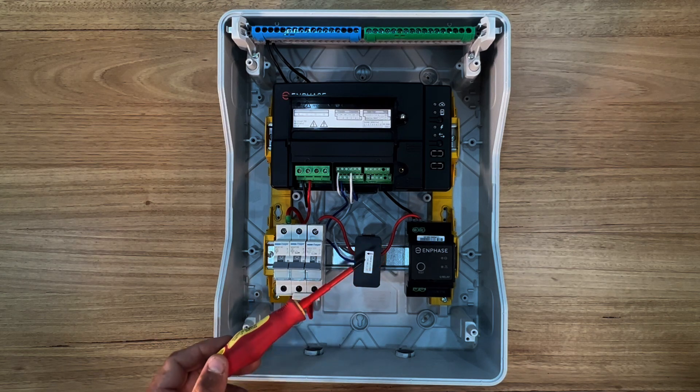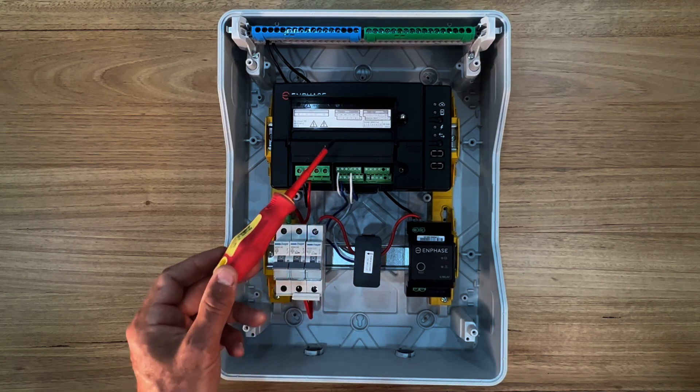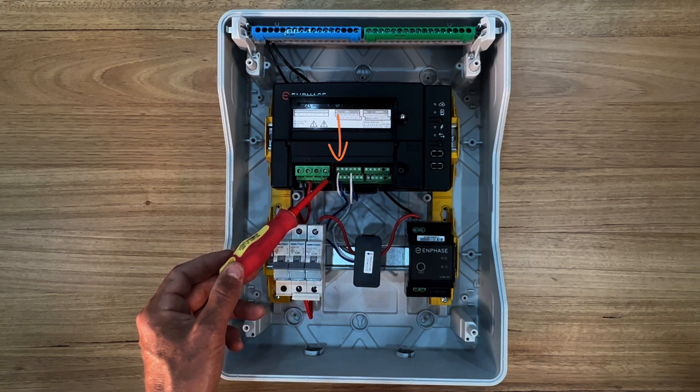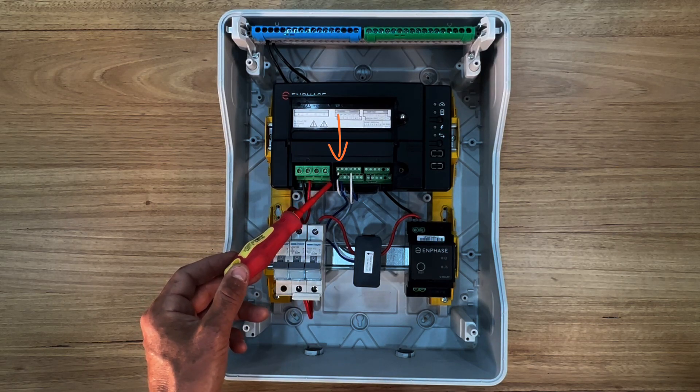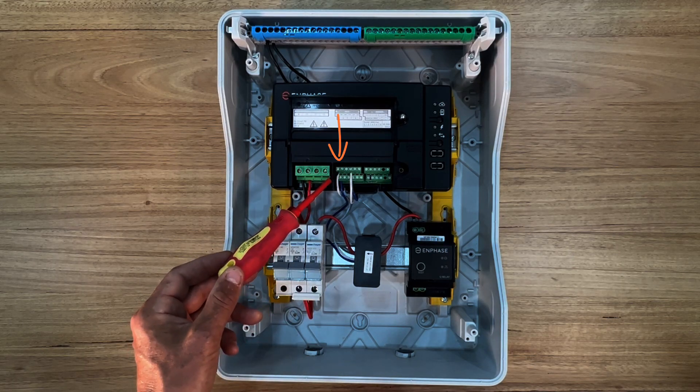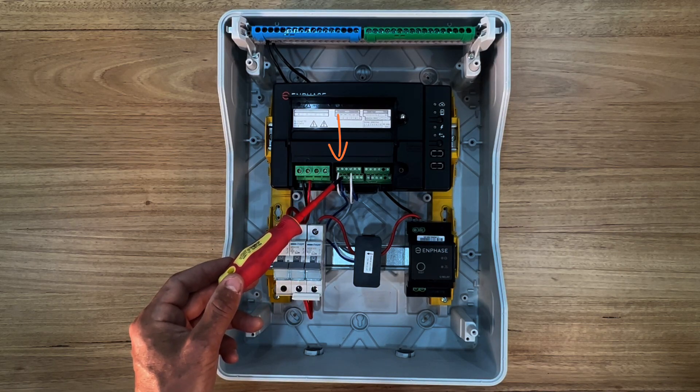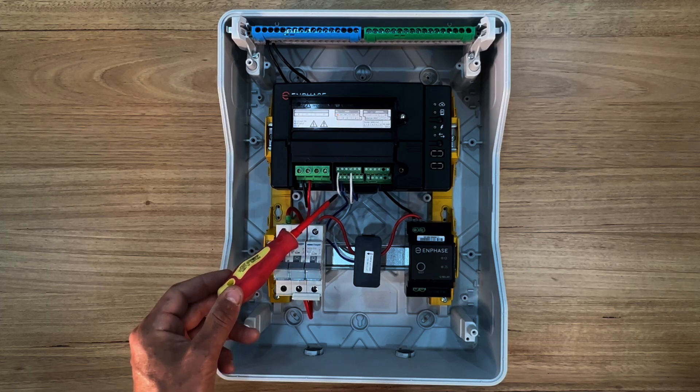The production CT is connected to the L1 CT terminals at the IQ gateway. Note that white always connects to the top terminal and blue connects to the lower terminal.